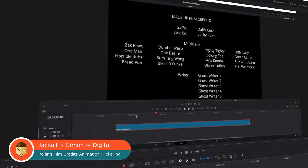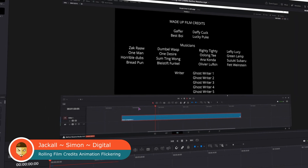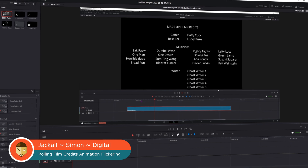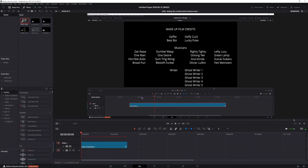Hello Jacko. In one of the previous videos, I showed you how to make your own stylized film credits in DaVinci Resolve, but when it comes to the animation, I didn't do the best job, because the animation could be flickering, so I'll show you how to fix that. Now let's get digital.